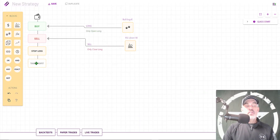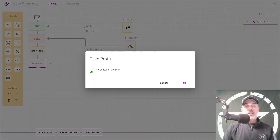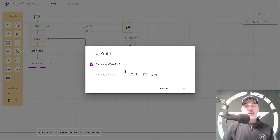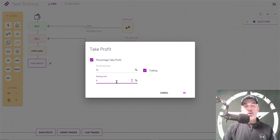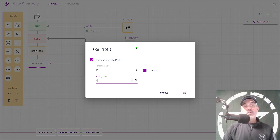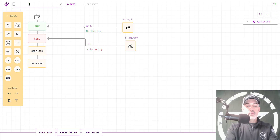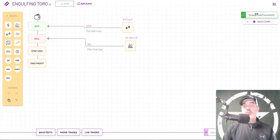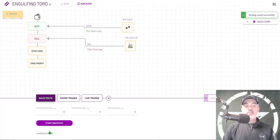Last, I need to set up my take profit. I click on the Take Profit button, then the pencil, tick the Percentage Take Profit at 14%, set it to trailing with a trailing limit of 4%. What this means is: once my position has achieved a 14% profit, as long as it does not sell off more than 4% it will continue to follow the price action up, locking in bigger profits. The moment it pulls back 4% it will close the position. I'll name the strategy Engulfing Toro — for bull — and click Save. Strategy successfully saved!